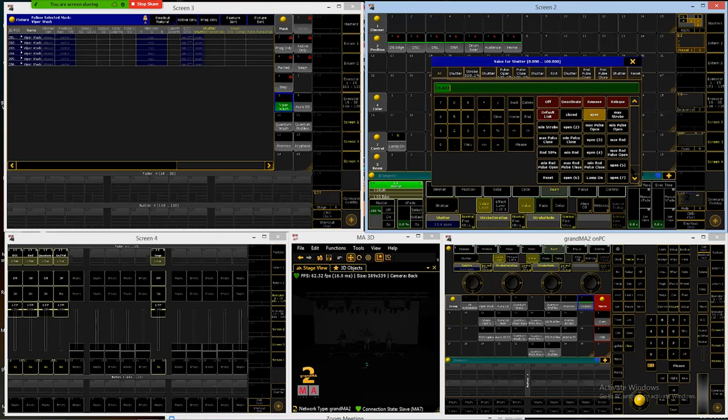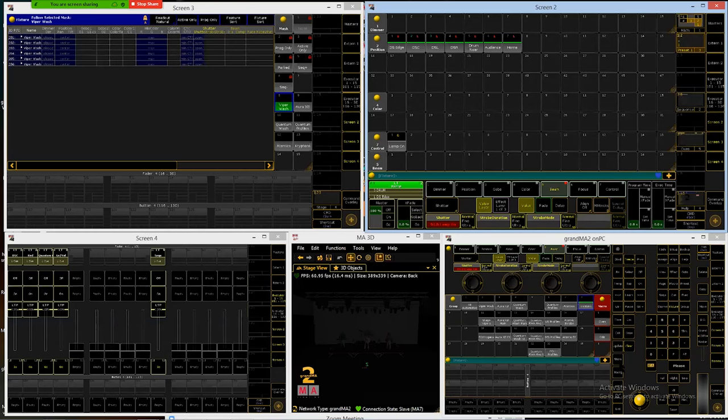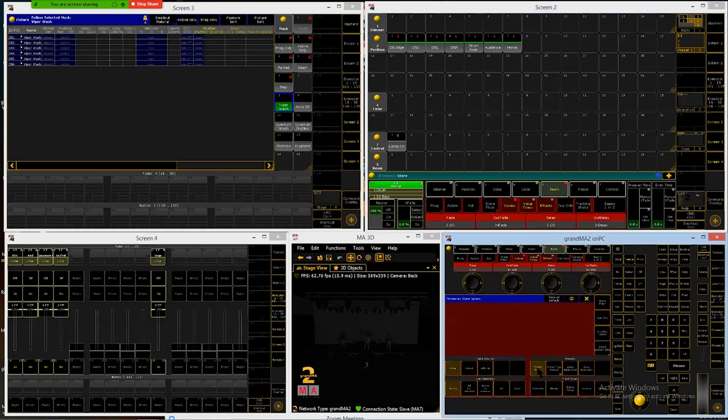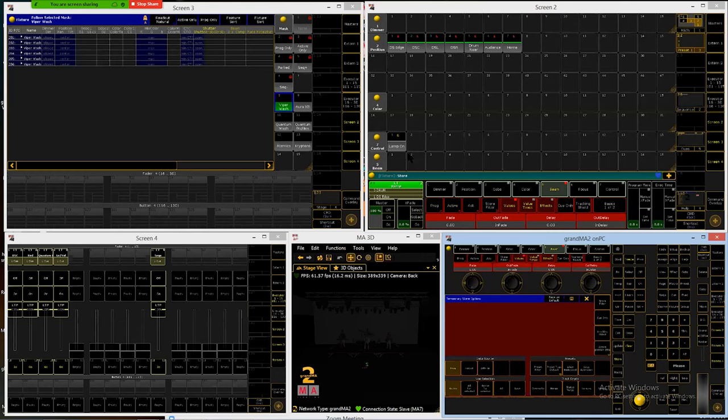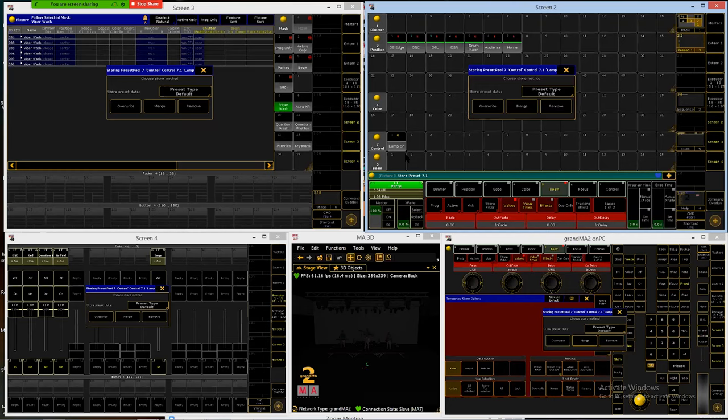If I click on the shutter tab I will find lamp on down here at the bottom next to the last one to the right. Select that. Again I'm in a beam attribute that I'm trying to store into a control preset so I'm going to hold the store button and turn off the preset filter. Then I'm going to click on cell number one. It'll ask me what I want to do. I want to merge this information in with the existing information so I'm going to merge. And now I've added that information in here.